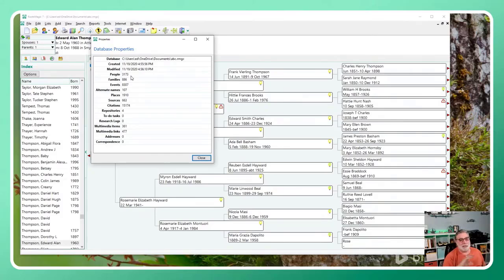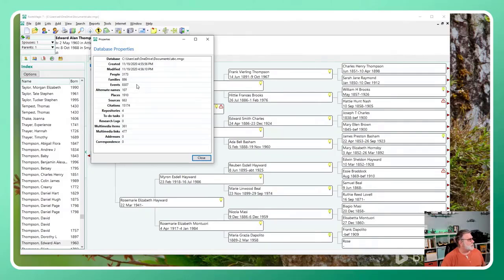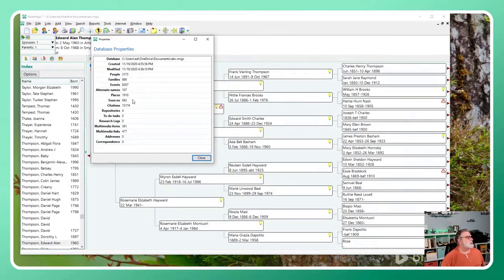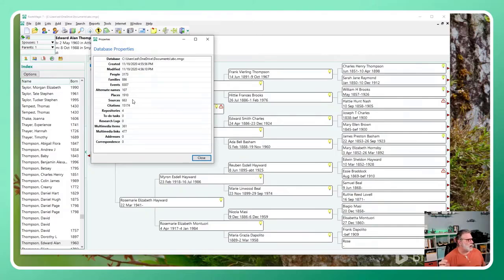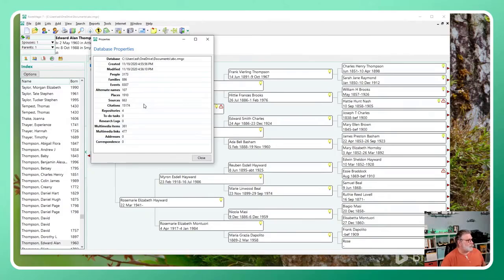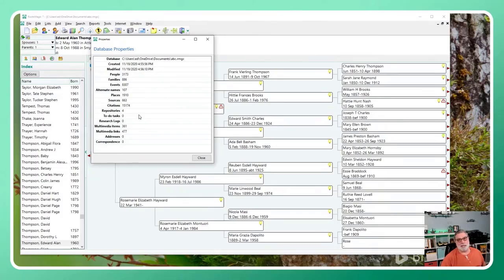So this is what we want: 886 families, 8307 events, a bunch of other things, 663 sources - again 4 missing, oddly the same number as Legacy dropped, so maybe they weren't dropped but merged. It records 15,000 citations, almost exactly the same numbers as Legacy 9, the first program that we looked at.